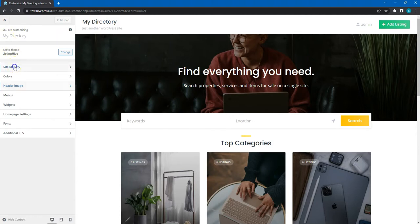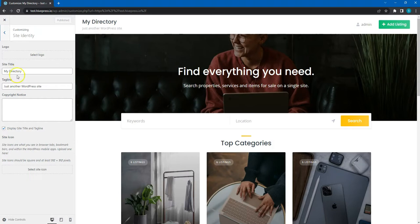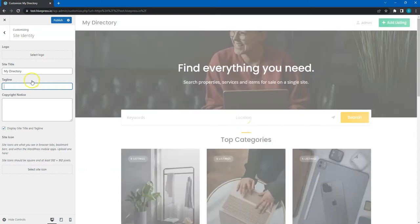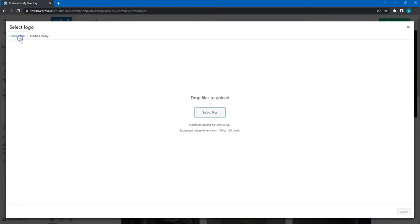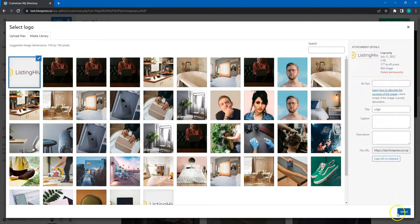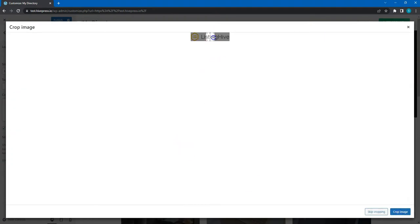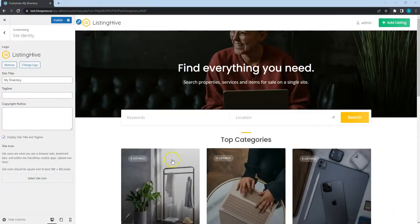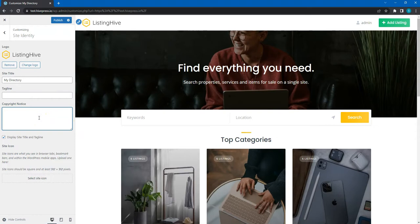Let's also go through all the other sections within the customizer to give this directory website a unique look and feel. In the site identity tab, add a custom logo and remove the default WordPress tagline. Also, you can set the copyright notice text here. Then click on the publish button.